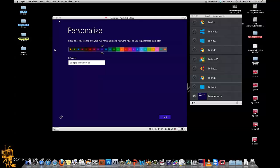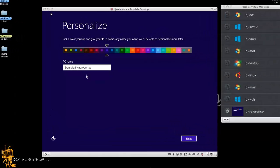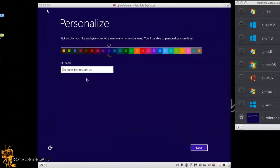In part one I showed you how to configure WDS and get your WDS up and running so you can capture an image. In part two I'm going to show you how to prepare Windows 8 and capture it with your WDS server. I have a Windows 8 virtual machine already halfway done.